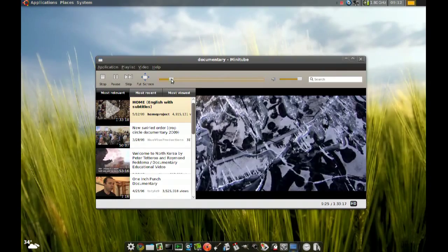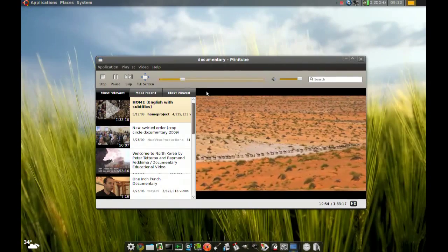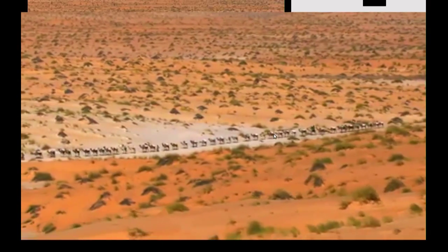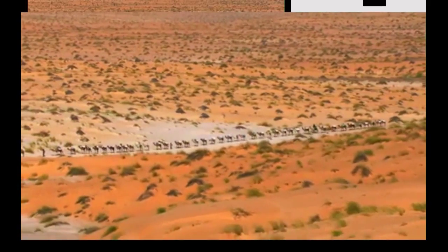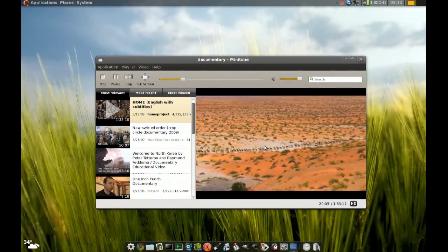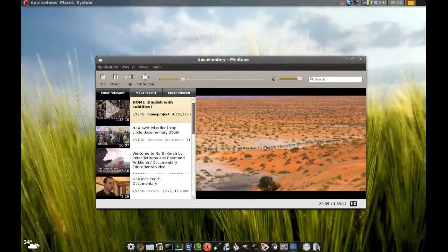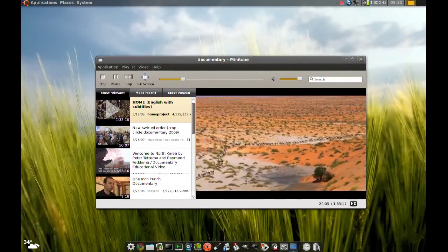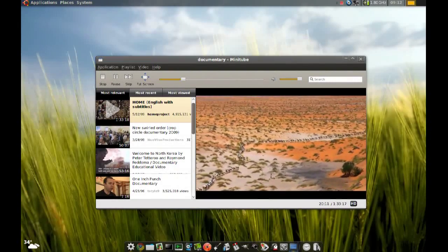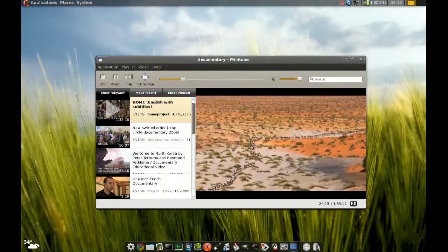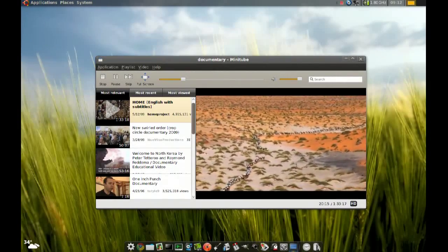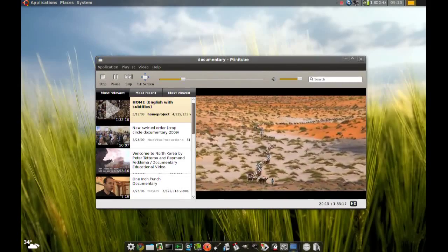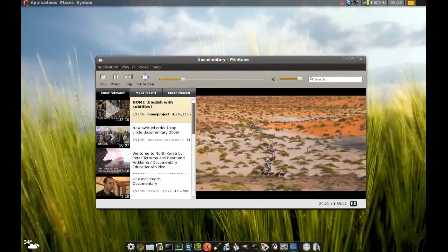You can skip forward or backward. And like I said, if you double-click you get full screen. But the best thing about this application is it does not use Flash — the videos will be very smooth and your CPU is not going to be hogged by Flash. So try this out, it's really nice. Thanks for watching.